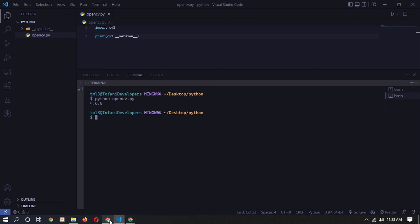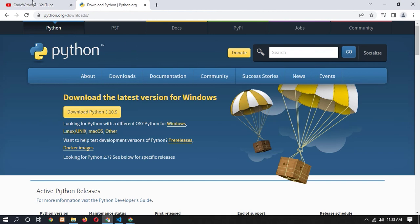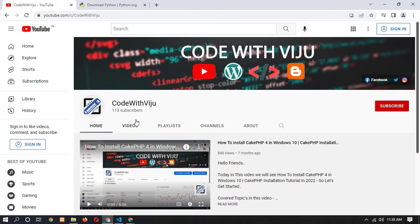So this is the process of how you can install OpenCV on Python. I hope you guys liked this video. Please like, share, and subscribe — thanks for watching.